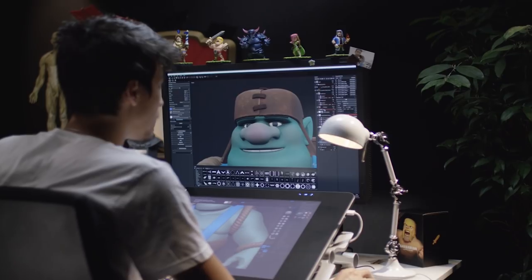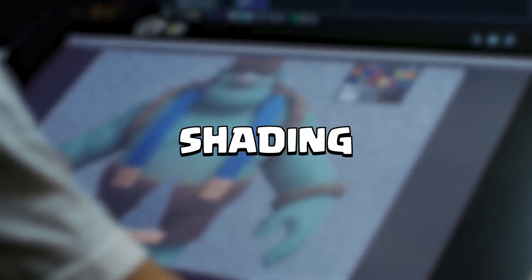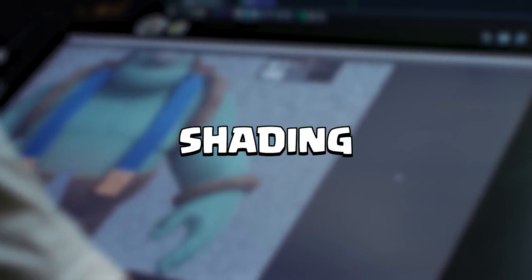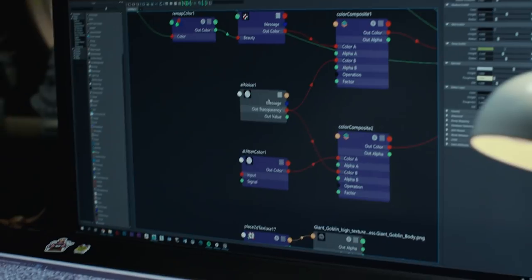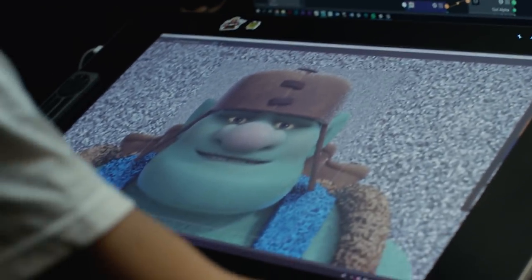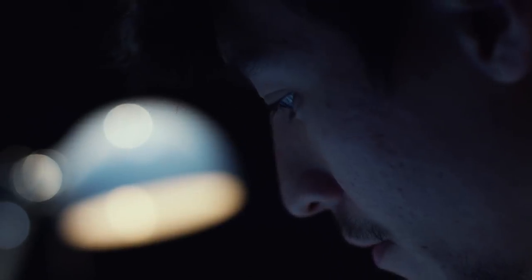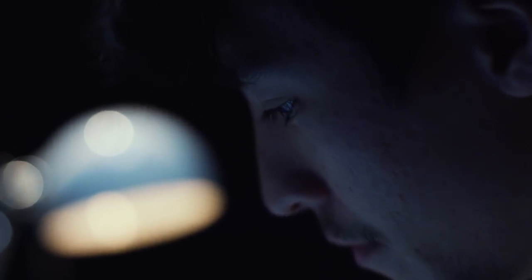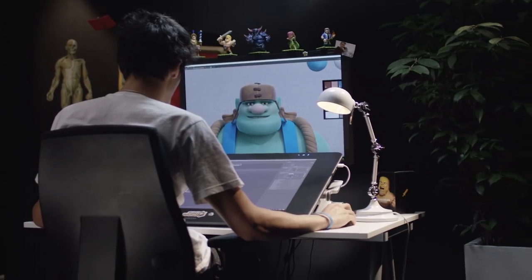Once the texturing is complete, it's time to move on to the shading. The shading is about giving the right feeling to all the material present on my character. My skin is gonna feel like skin. The fabric of my t-shirt is gonna feel like fabric. The gold of my weapon is gonna feel like gold.